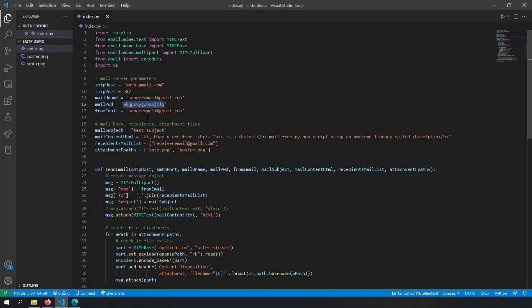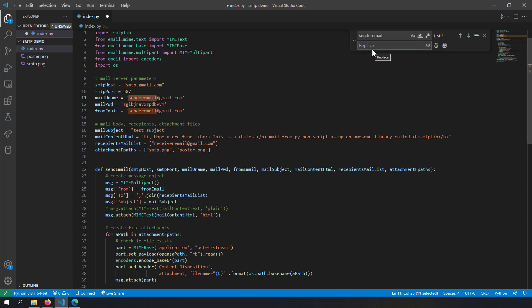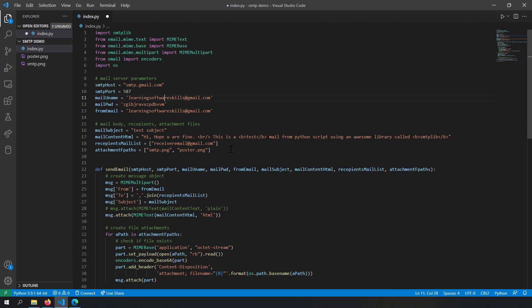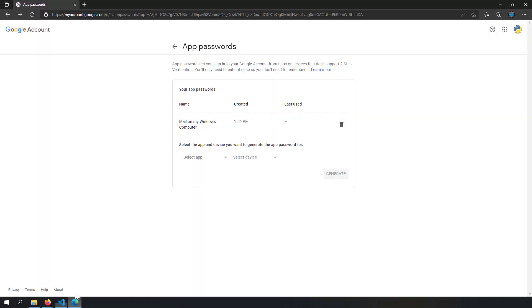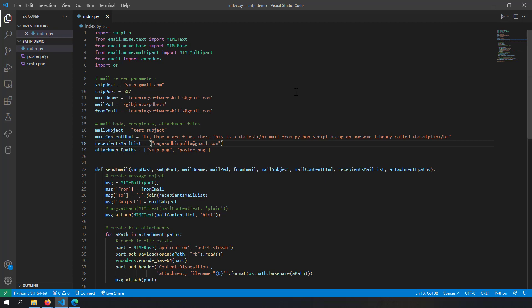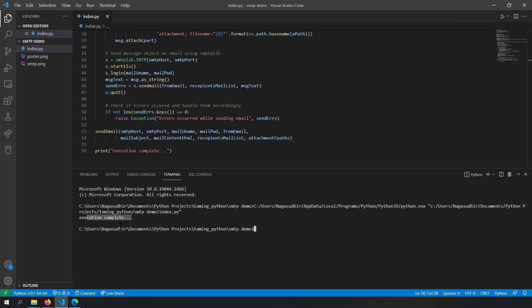I got a generated app password which I can use in my Python code without compromising my original password. I'll copy this and click Done. Note: you can't access this password again after clicking Done, so always copy it before clicking. I'll paste that password into the mail_password variable, change the mail_username to my actual username, update the recipient email address to a valid one, and we are now ready to send emails through Gmail using our App Password. Let's run this code.